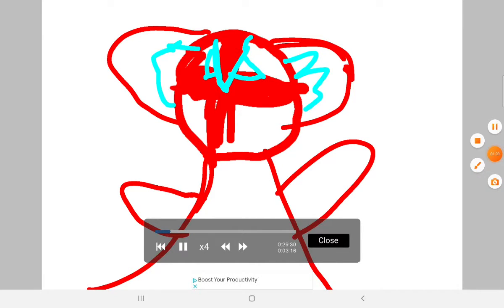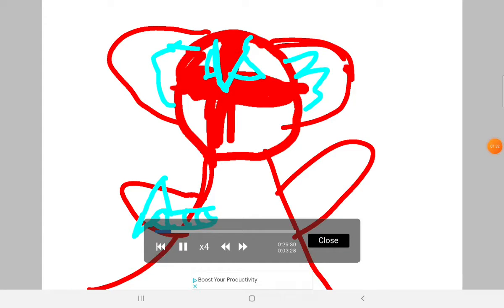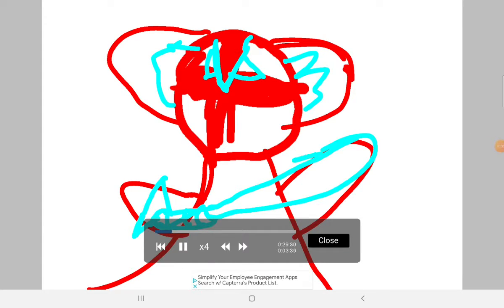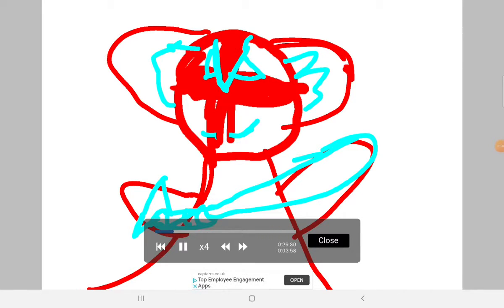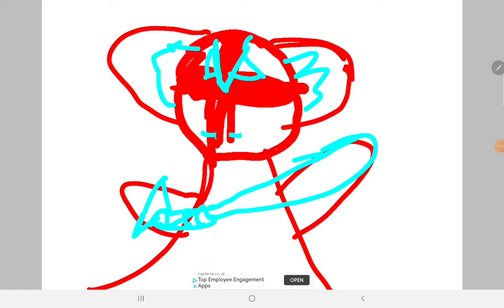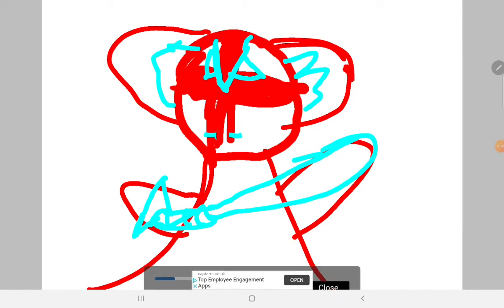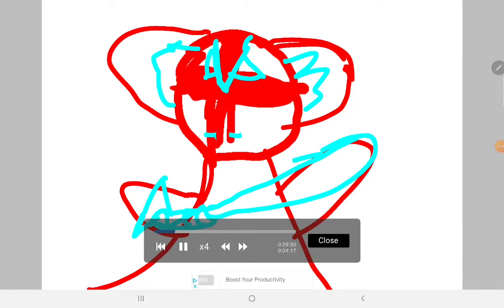Yeah, I'll still do Gacha videos and everything. So just enjoy the speed paint. Just enjoy me drawing.